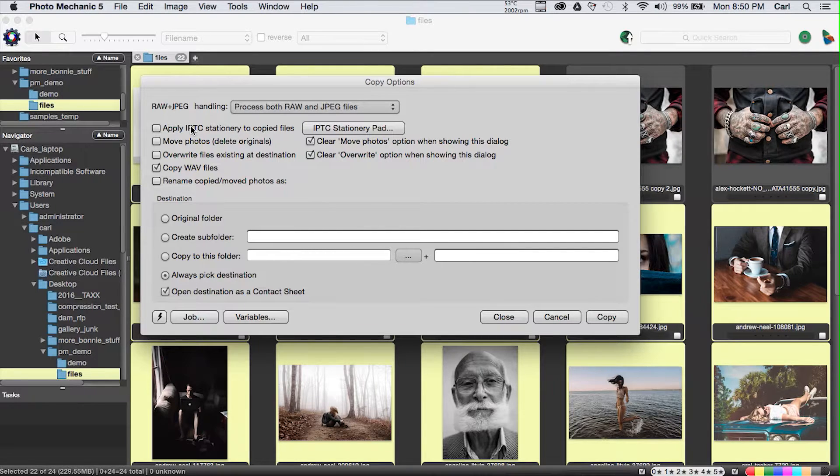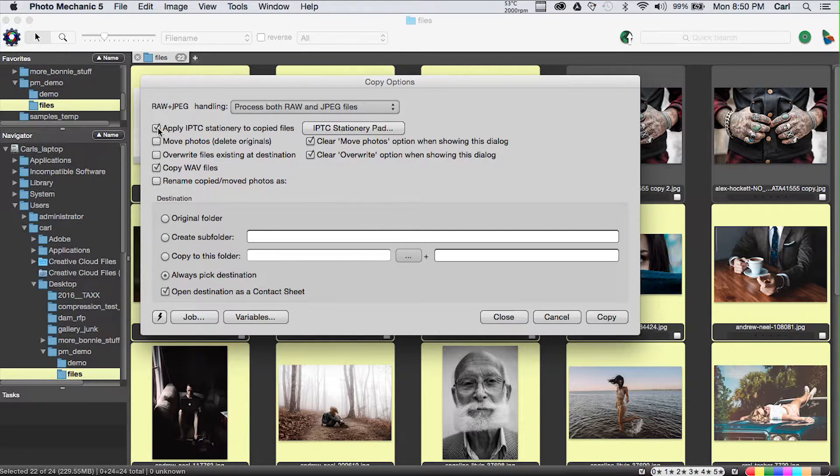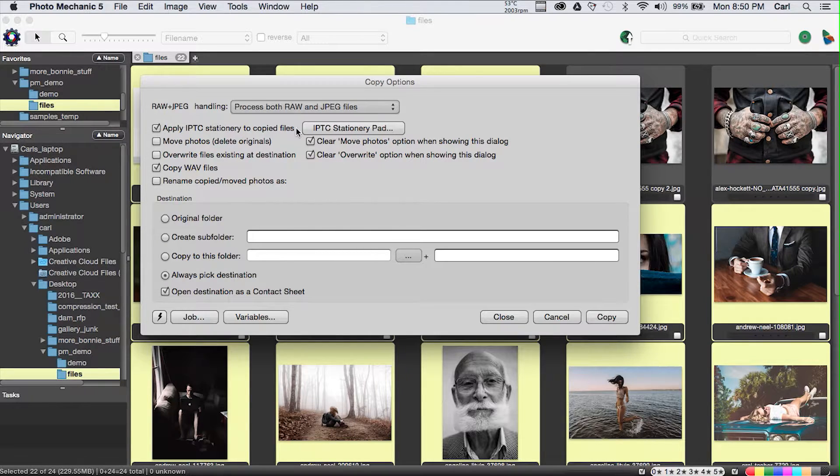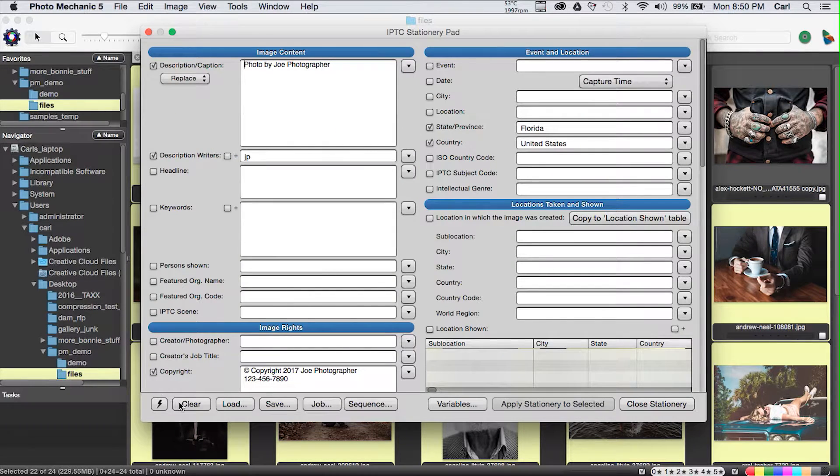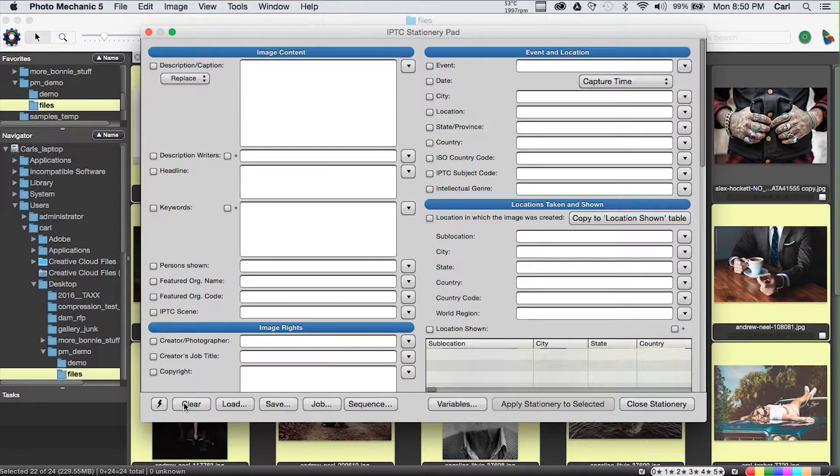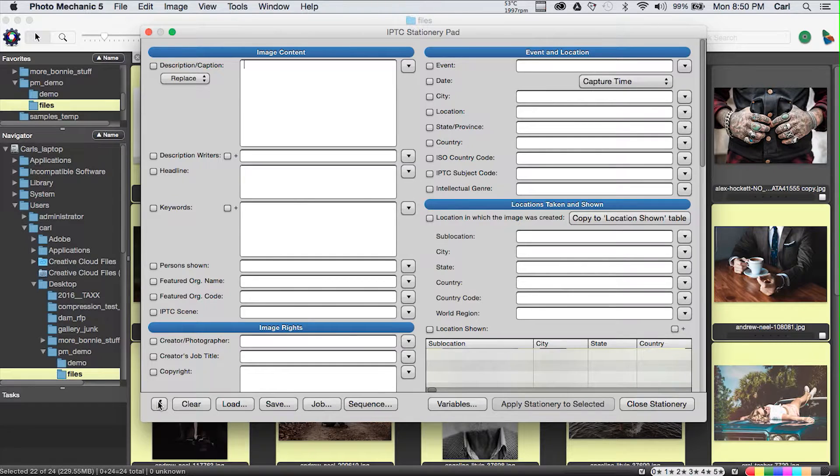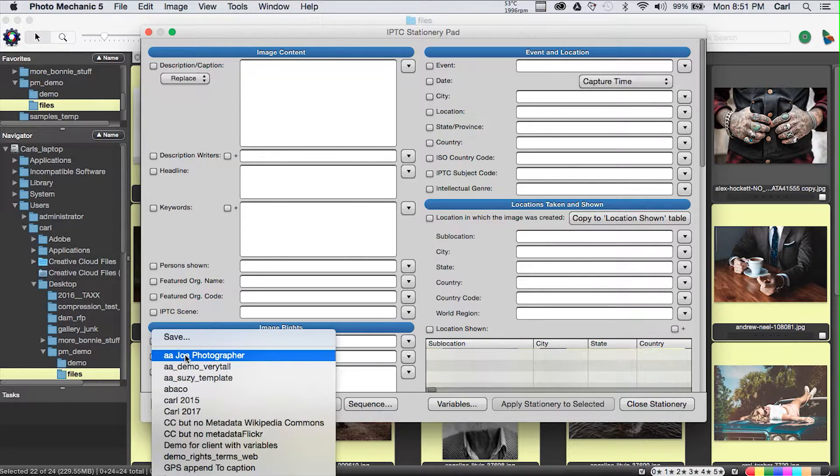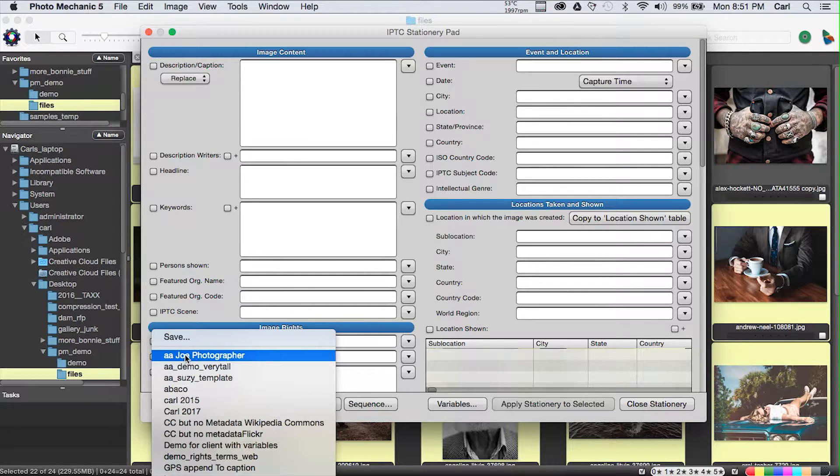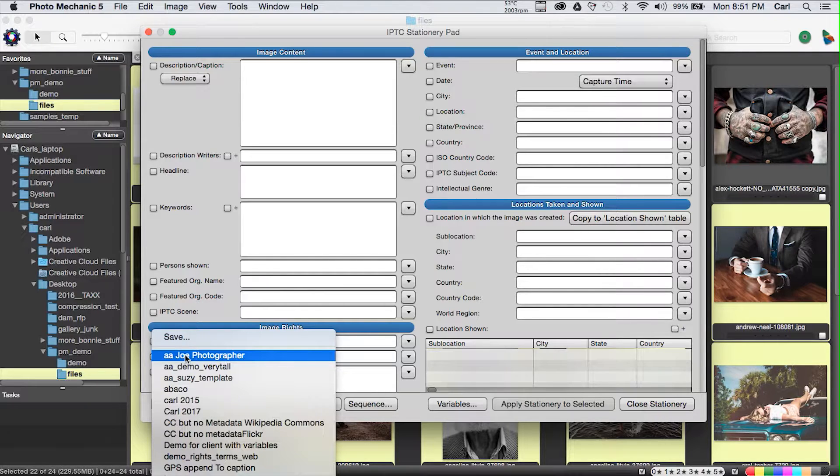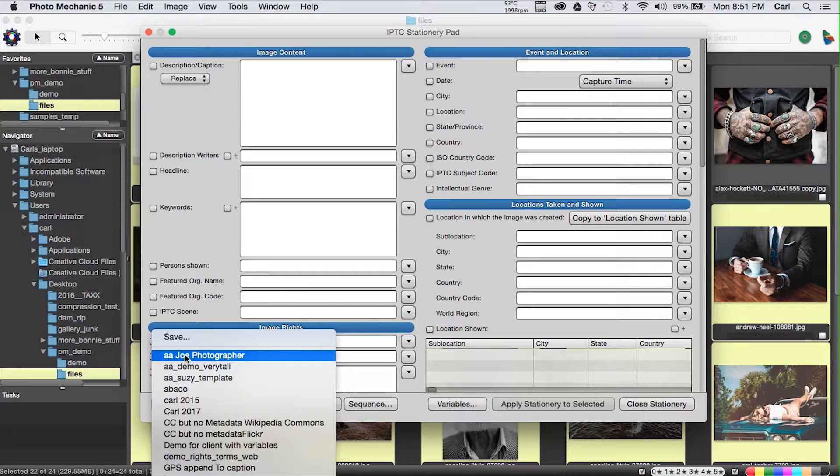Command or Control-Y on the keyboard will bring up the copying dialog. This dialog is also available under the File pulldown in the main menu. Right at the top, we're ready to work with IPTC metadata. We can click this first option and apply IPTC stationary to the copied files. We click the Adjacent button, and it brings up the IPTC stationary pad, which I'm going to clear for the sake of clarity.